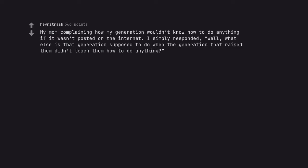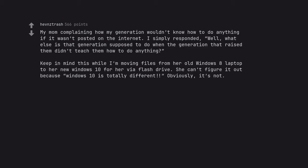My mom complaining how my generation wouldn't know how to do anything if it wasn't posted on the internet. I simply responded, well, what else is that generation supposed to do when the generation that raised them didn't teach them how to do anything? Keep in mind this while I'm moving files from her old Windows 8 laptop to her new Windows 10 for her via flash drive. She can't figure it out because Windows 10 is totally different obviously, it's not.